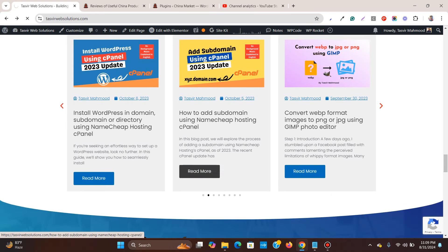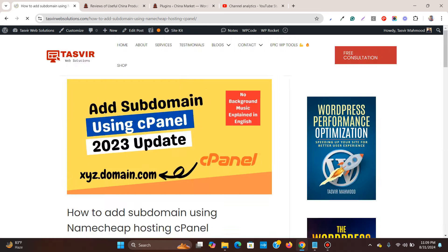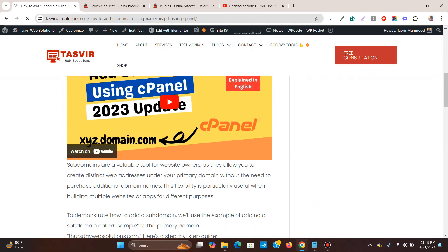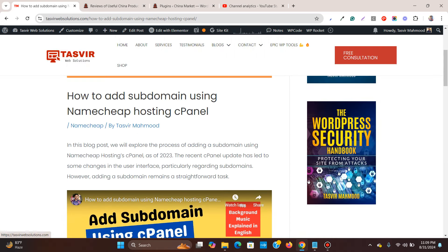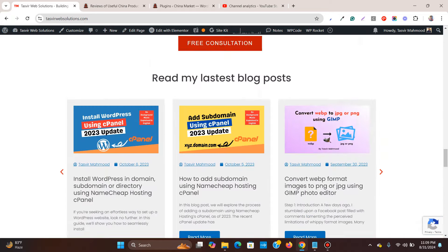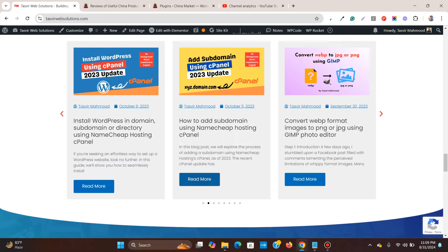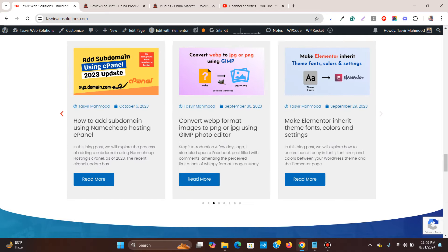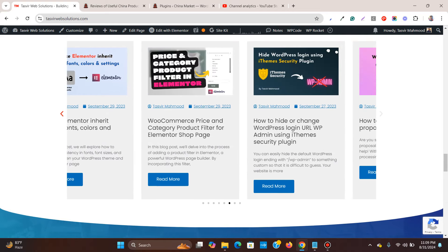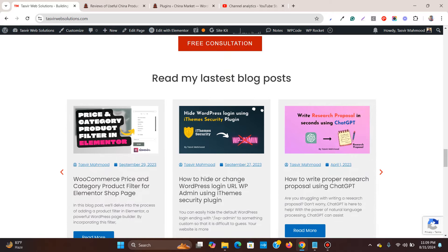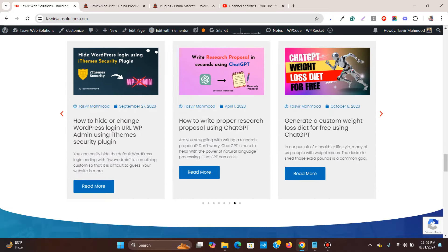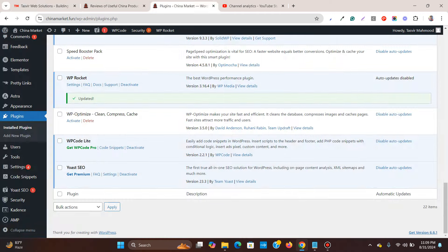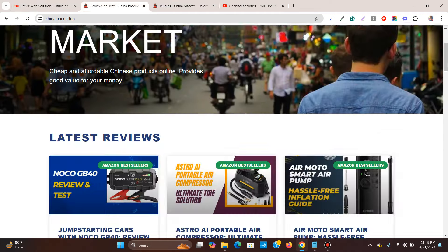If I click on this Read More button it will take me to the actual blog post. Everything is dynamic here — it's not static. It will automatically pull the blog posts from your existing posts, so let's get started.